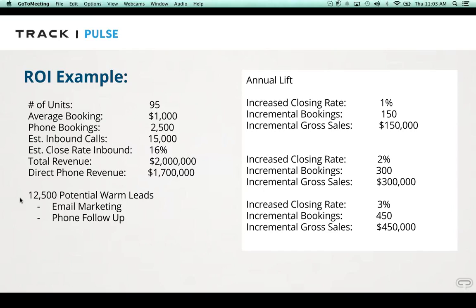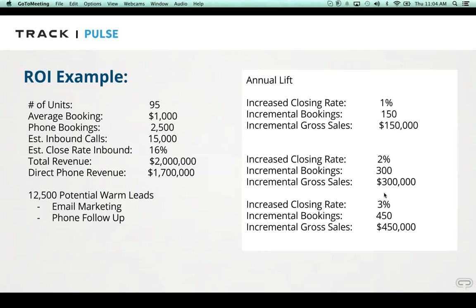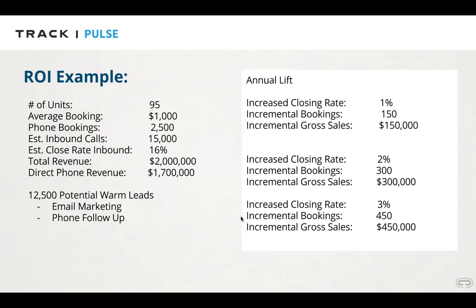For most companies, they don't know what happens after they get off the phone. Most companies do nothing with it. And what Pulse is doing is making it available for all properties, regardless of size and making it affordable. And what it does is it helps to identify those 12,500 potential warm leads that didn't book on that first user session, and increase lift, lifting closing rates, lifting additional bookings. If an average company were to just close two more reservations for every 100 phone calls at that level of booking average spend, that'd be about 300 additional bookings or $300,000 incremental gross sales. So it's really about optimizing the current fixed assets or human resources that you have in place, answering the phones, and finding a way to increase conversion.